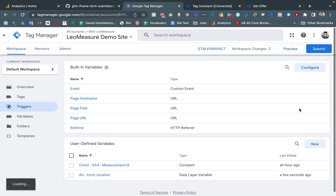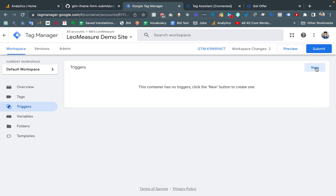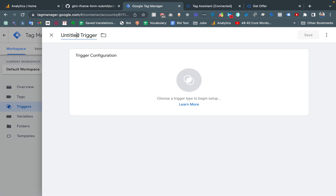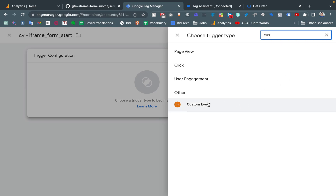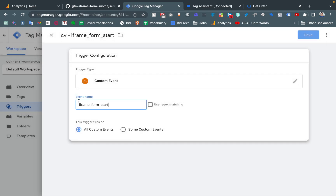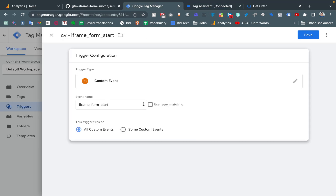From Triggers, create a new trigger and choose Custom Event. This is our iframe_form_start event trigger. The event name should exactly match the event name we are getting in the data layer — this is 'iframe_form_start'.